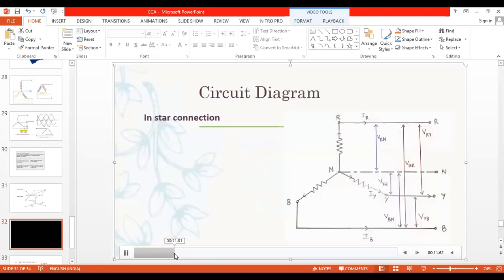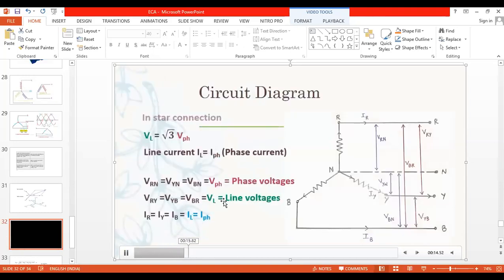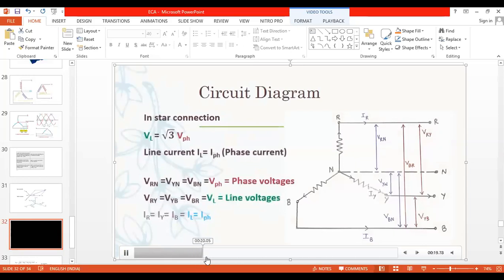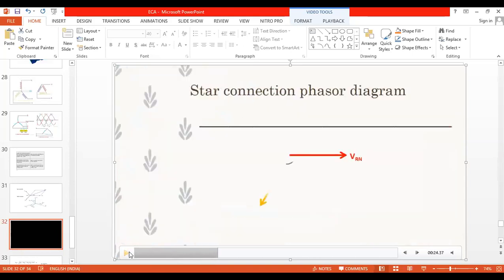Now we move to the vector diagram. Everyone knows the star connected system derivation - we need to prove this derivation, which is also part of the B.Tech syllabus. Let VRN, VYN, and VBN be the three different phase voltages displaced by angle 120 degrees. If the angle is not maintained at 120 degrees, we cannot create the rotating magnetic field or generate sufficient energy.